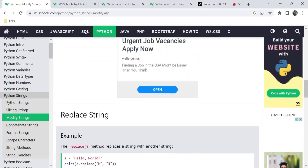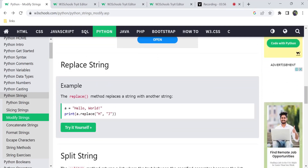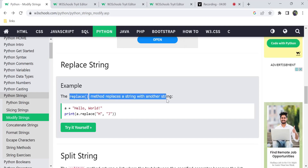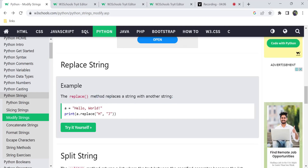Next we have the replace string. Replace is a method. It is interesting — you can find one string and replace it with another. The syntax is A.replace().